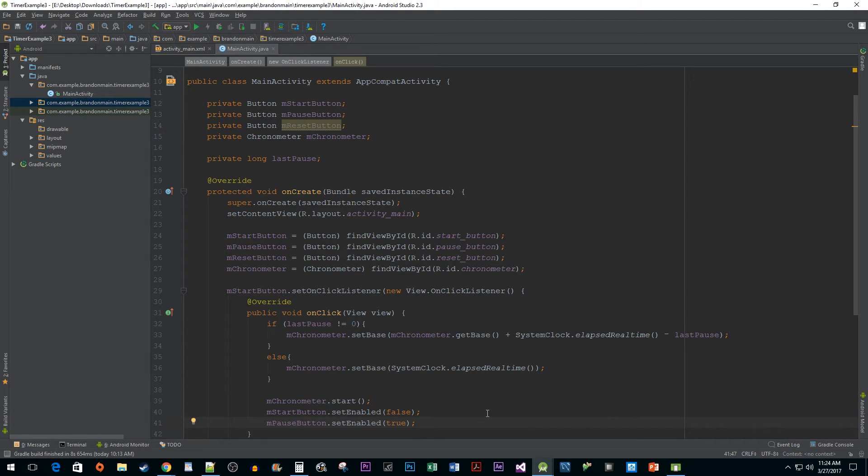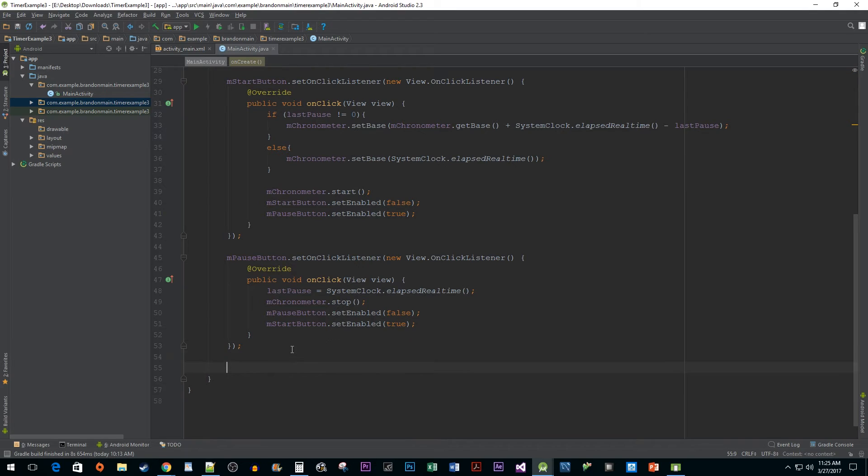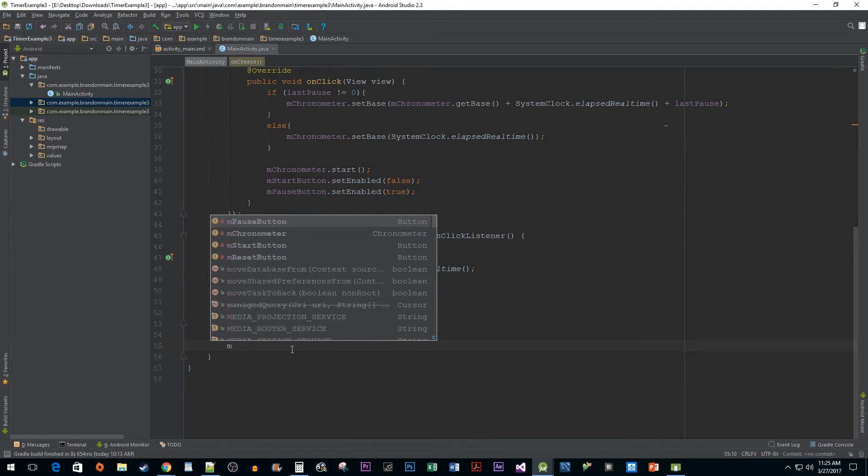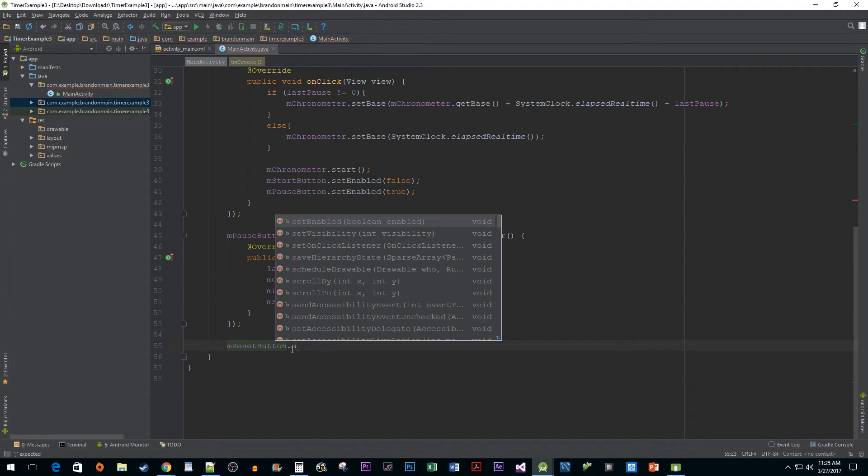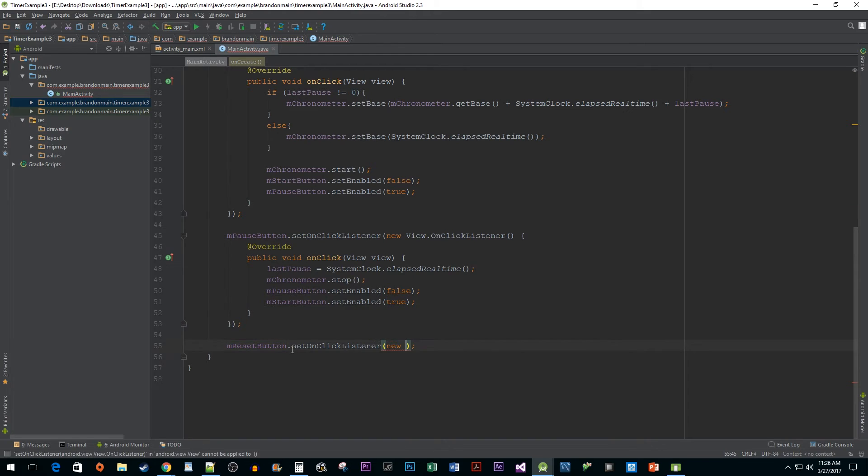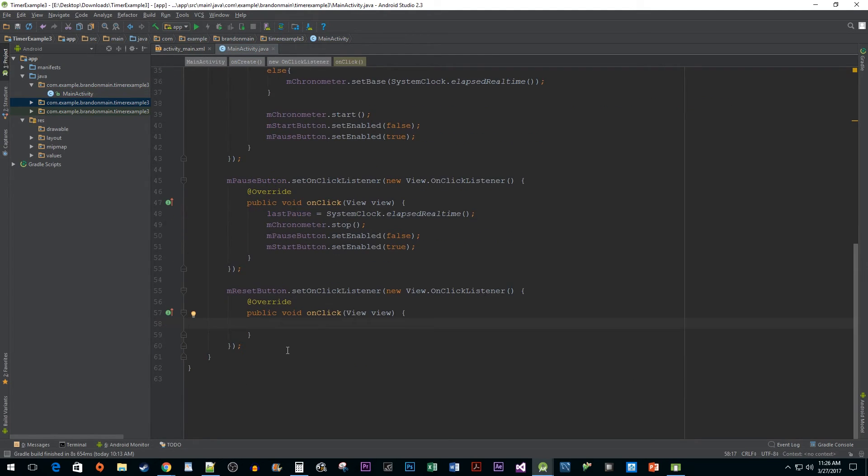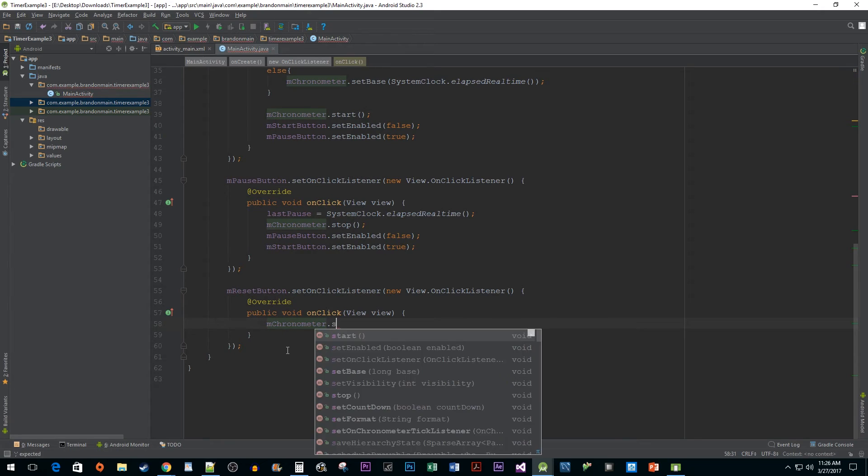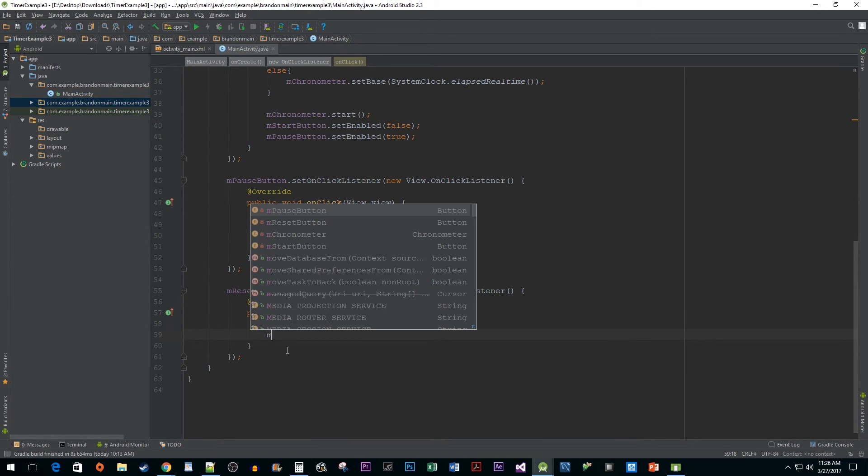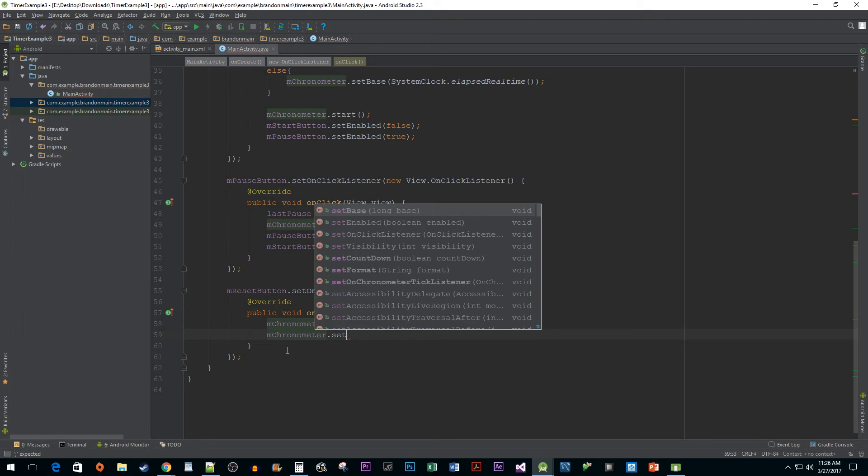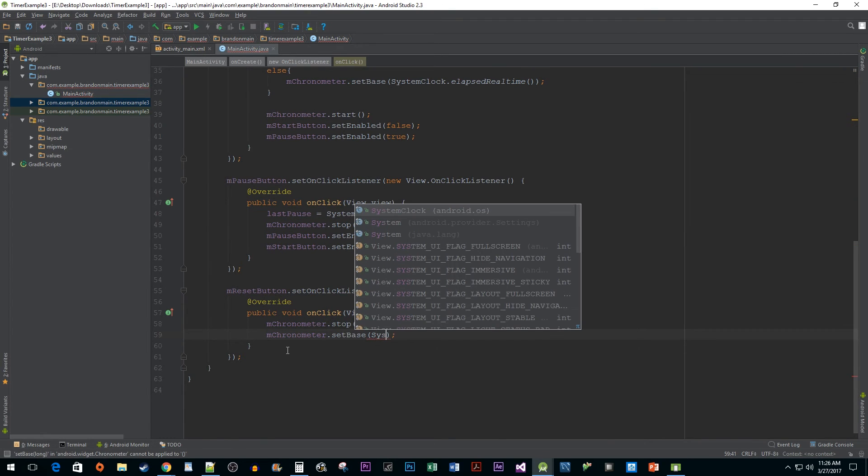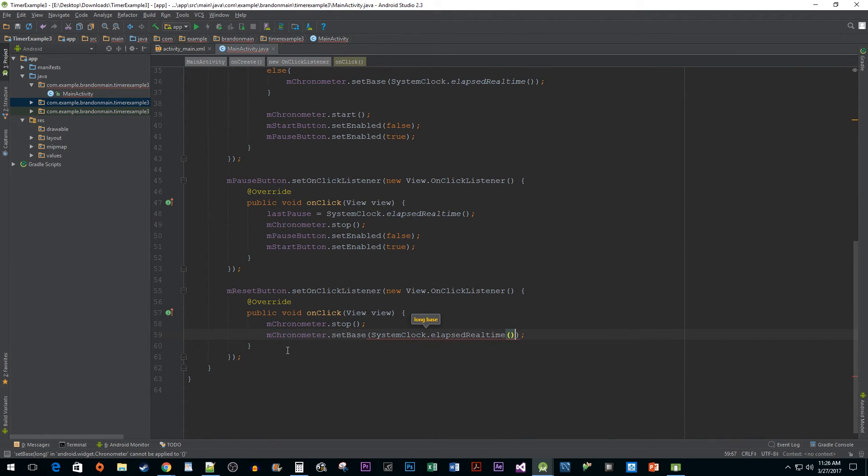Now underneath our pause button, let's implement our reset button. Set up its onClickListener and then go inside of its onClick method. Starting off in here, we're going to simply stop the chronometer from running. Then call setBase on our chronometer to pass in elapsedRealtime, so when we start up our chronometer again, it'll start at zero.